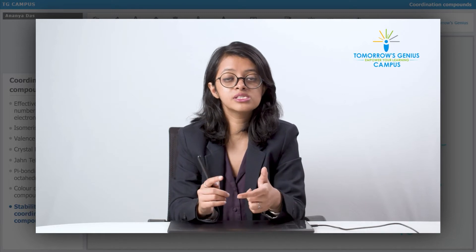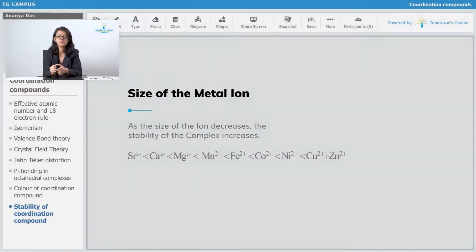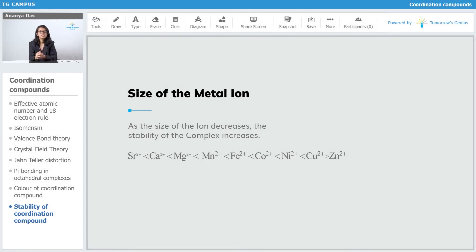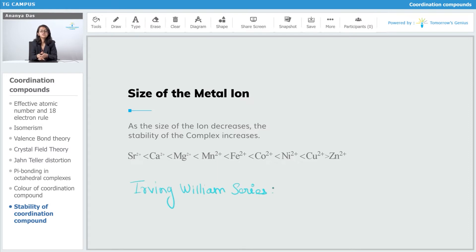Combining both factors: if charge increases and size decreases, the stability increases. The order written here is known as the Irving-Williams series. This series tells you the stability order of transition metal complexes: Mn²⁺ < Fe²⁺ < Co²⁺ < Ni²⁺ < Cu²⁺ > Zn²⁺.